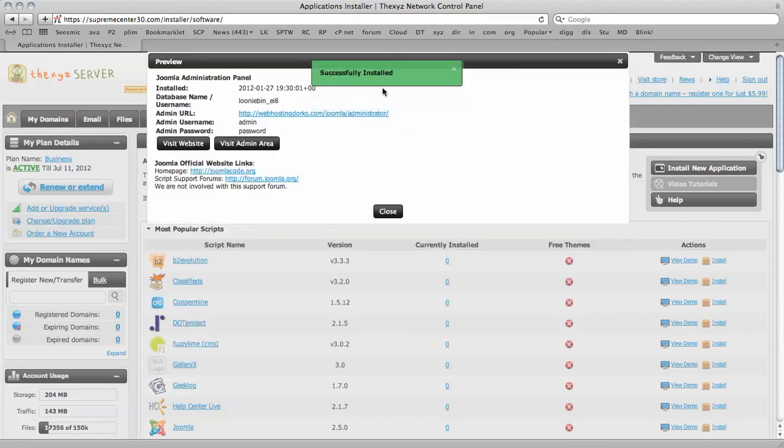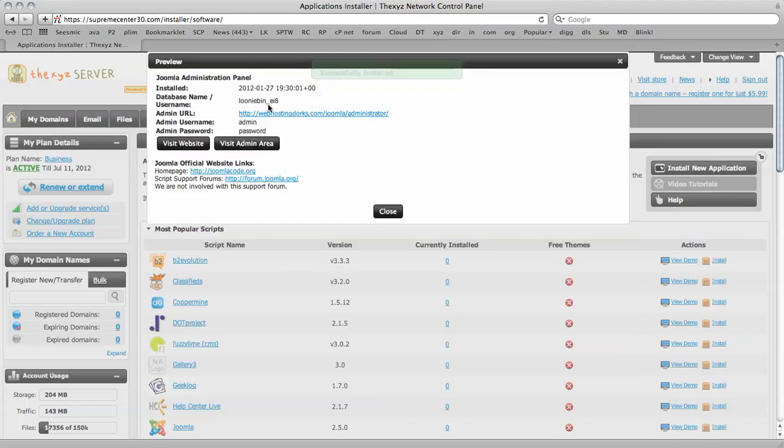And there we go, successfully installed. So we've got our admin username and our password.